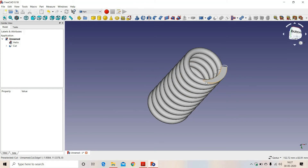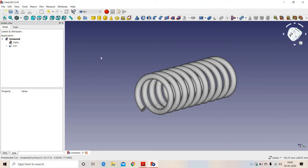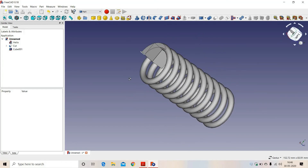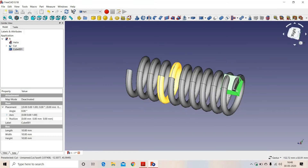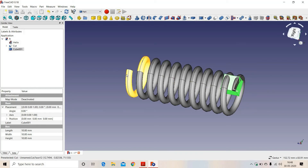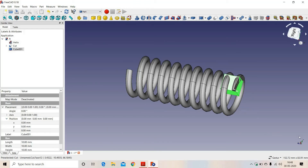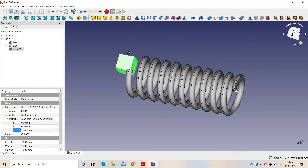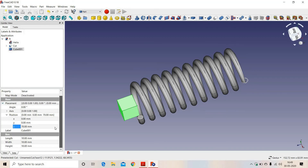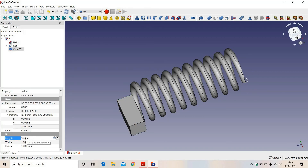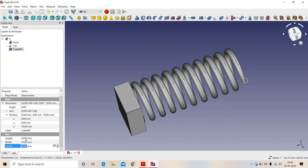Now we have reached the end of the spring. Now we have to make this flat surface on the other side of the spring — that is this side. So again we will select a solid cube. Now the solid cube has appeared here. We have to move this cube here, and we know that the height of our spring is 70, so in position in Z direction we will move it by 70. In dimensions again we will enter 24, 24, and height is 4.